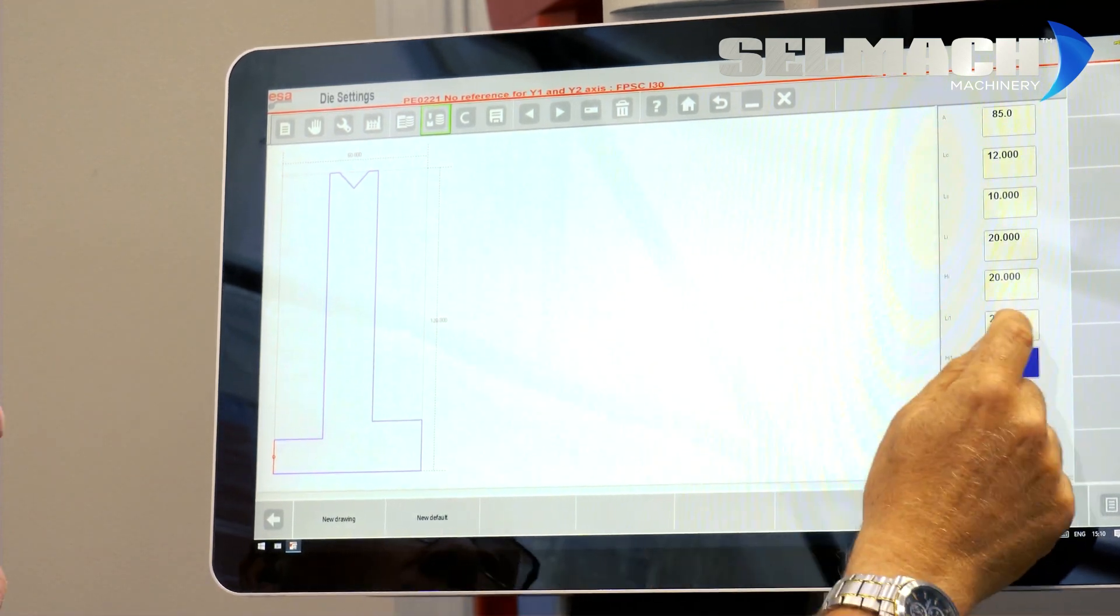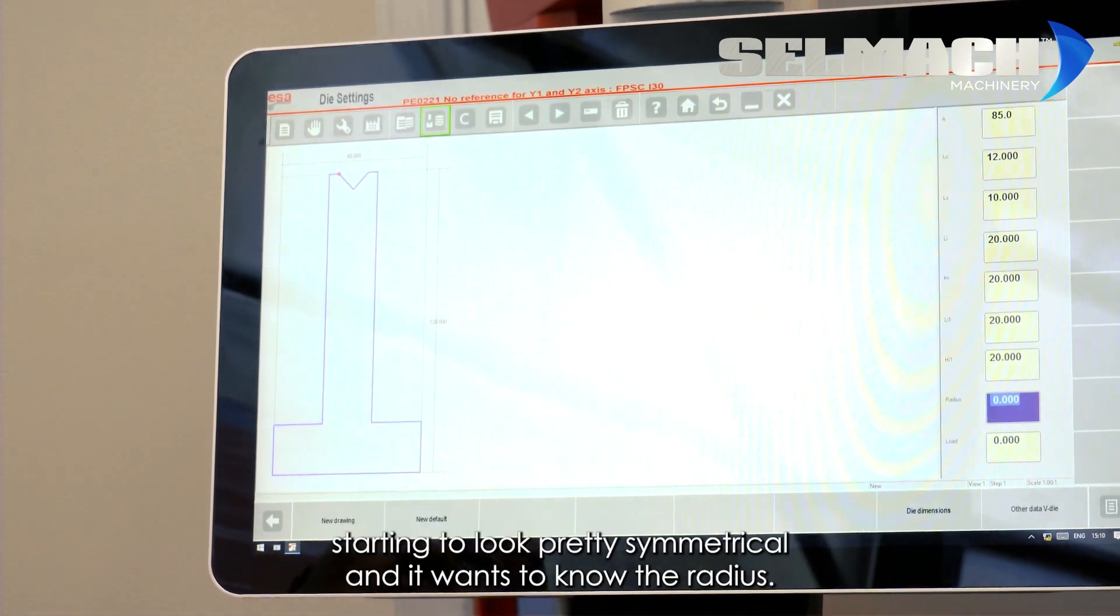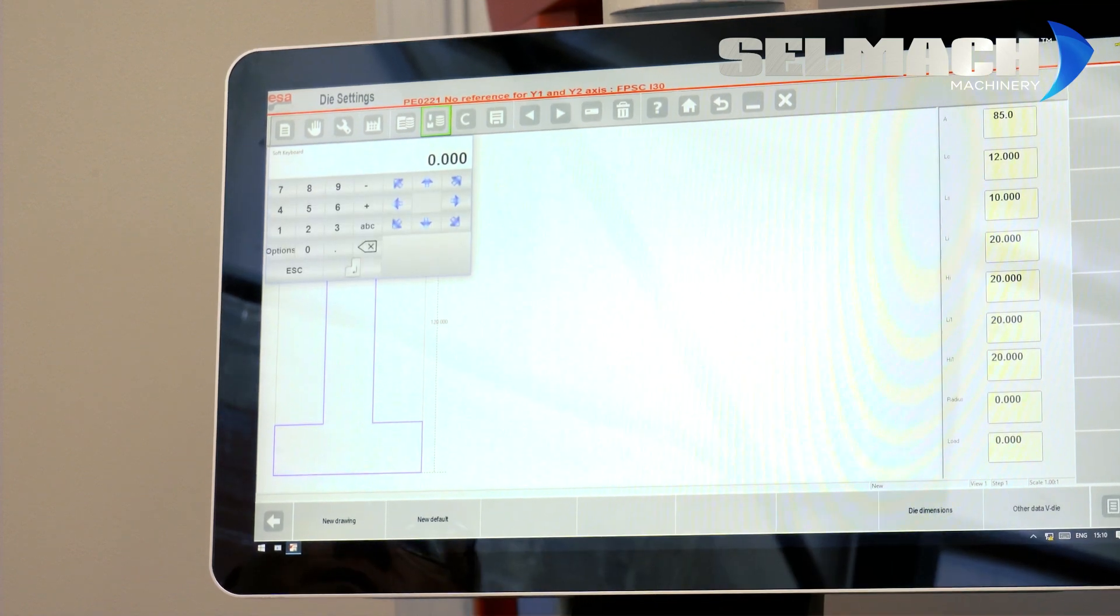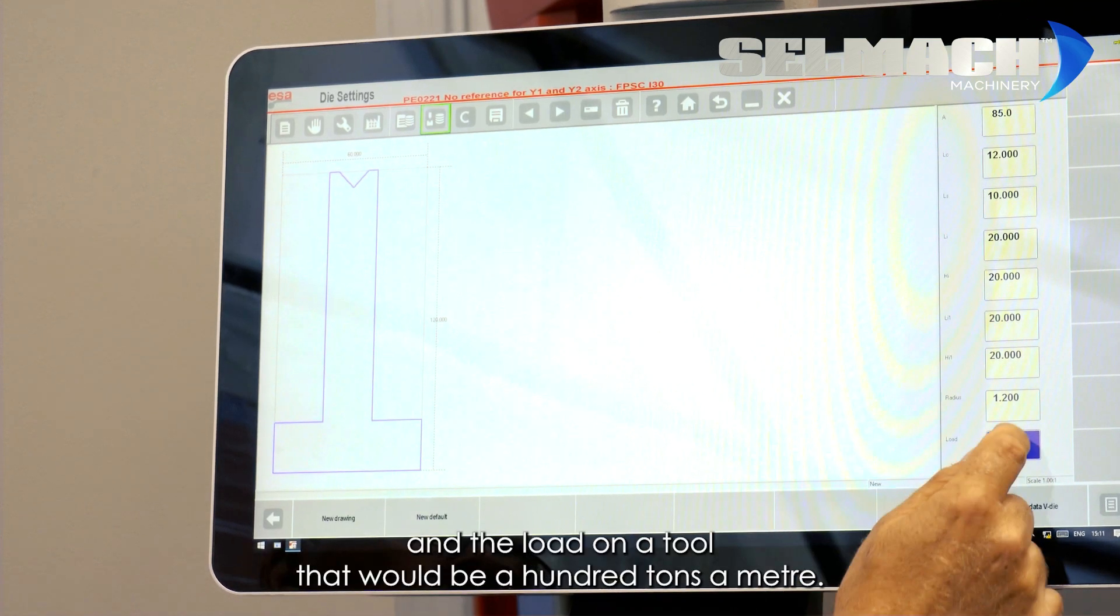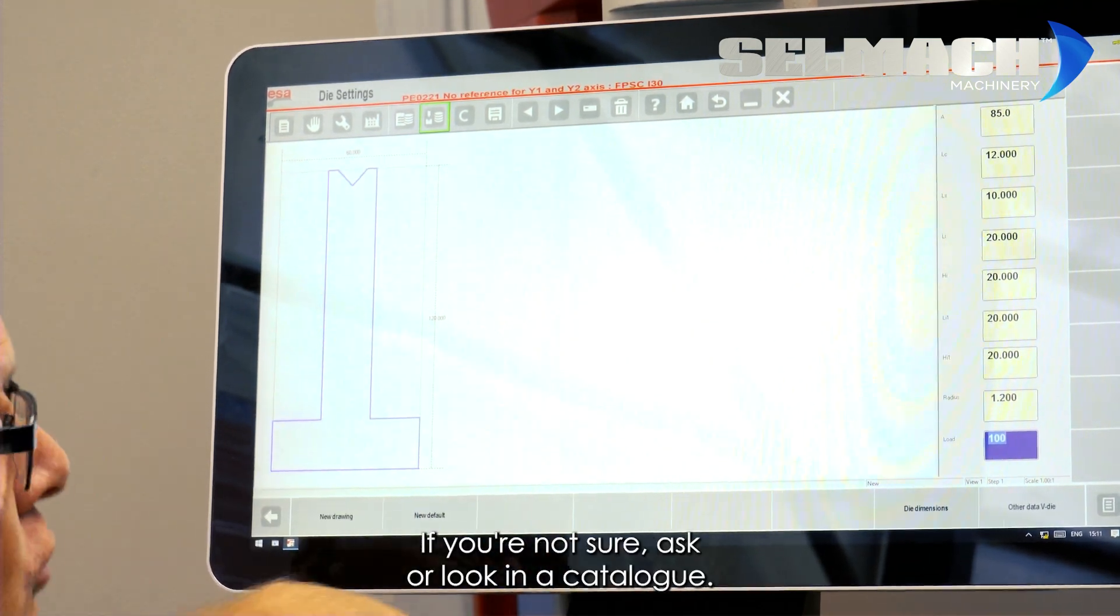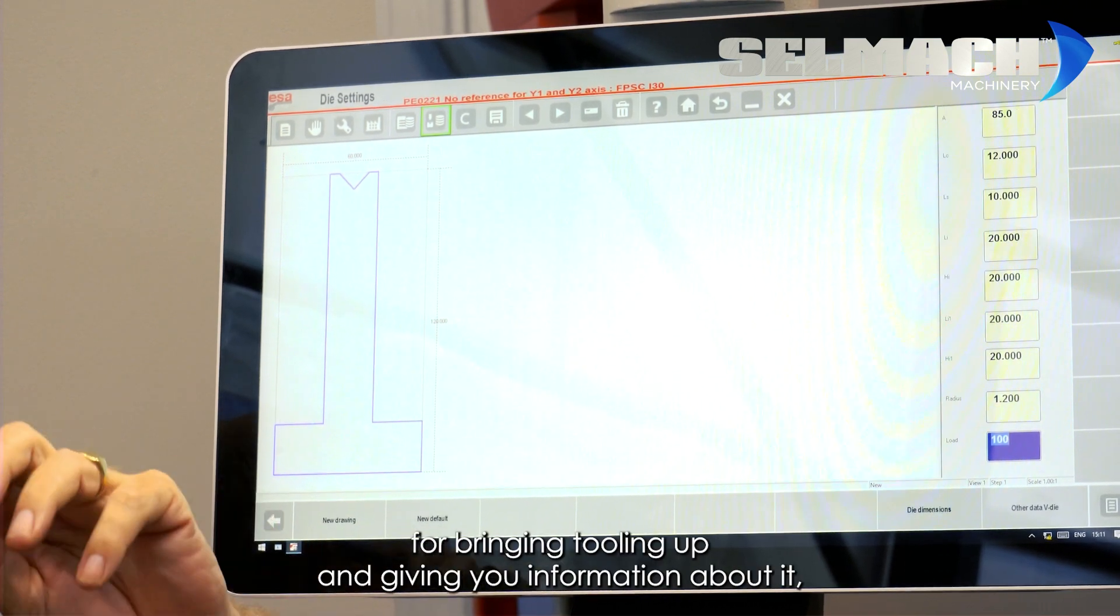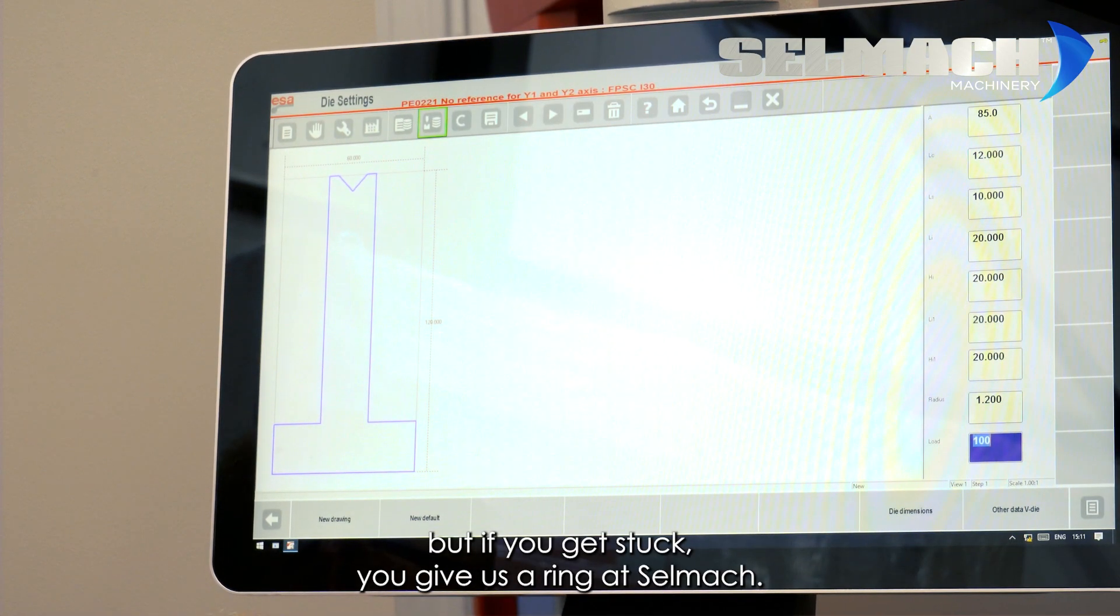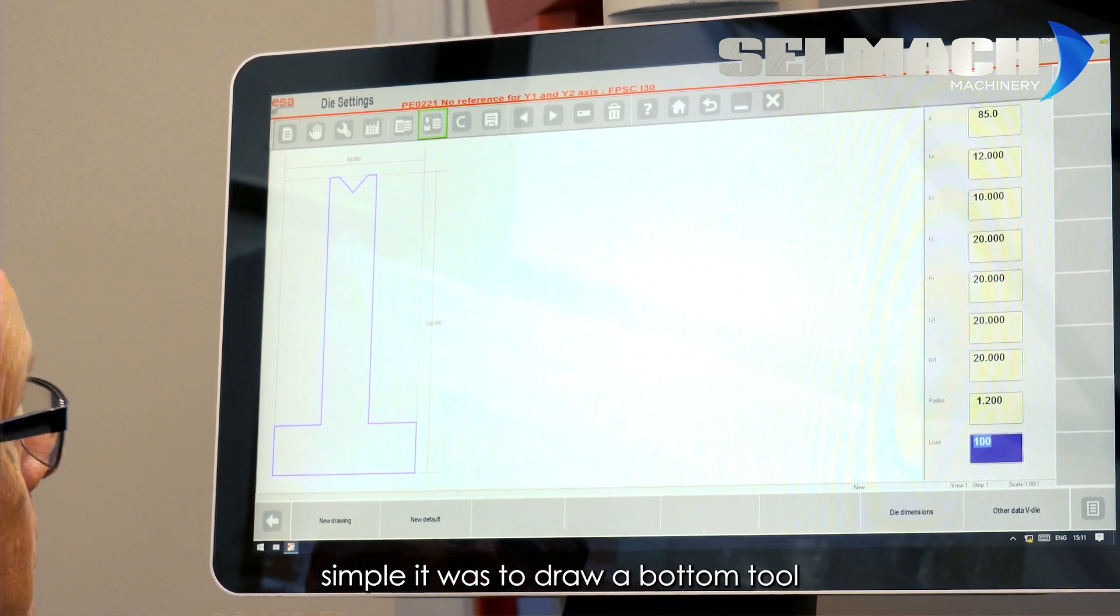Again, we put that at 20. This one again. This one, 20. Starting to look pretty symmetrical. And it wants to know the radius. It's probably around 1.2 on that edge. And the load on a tool like that would be 100 tonnes a metre. If you're not sure, ask or look in a catalogue. The internet's pretty good for bringing tooling up and giving you information about it. But if you get stuck, give us a ring at Selmak. So, that's how simple it was to draw a bottom tool using the default.